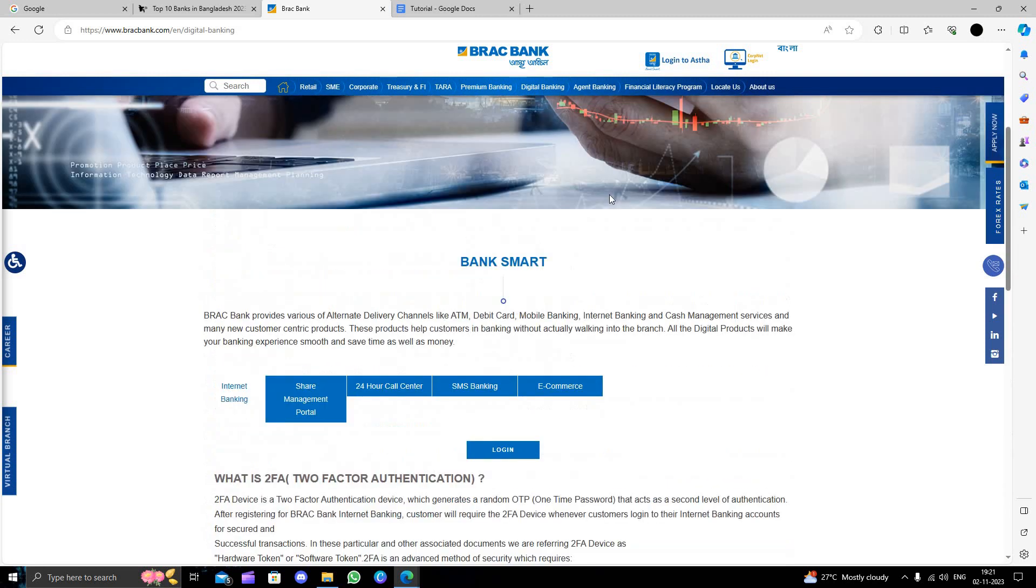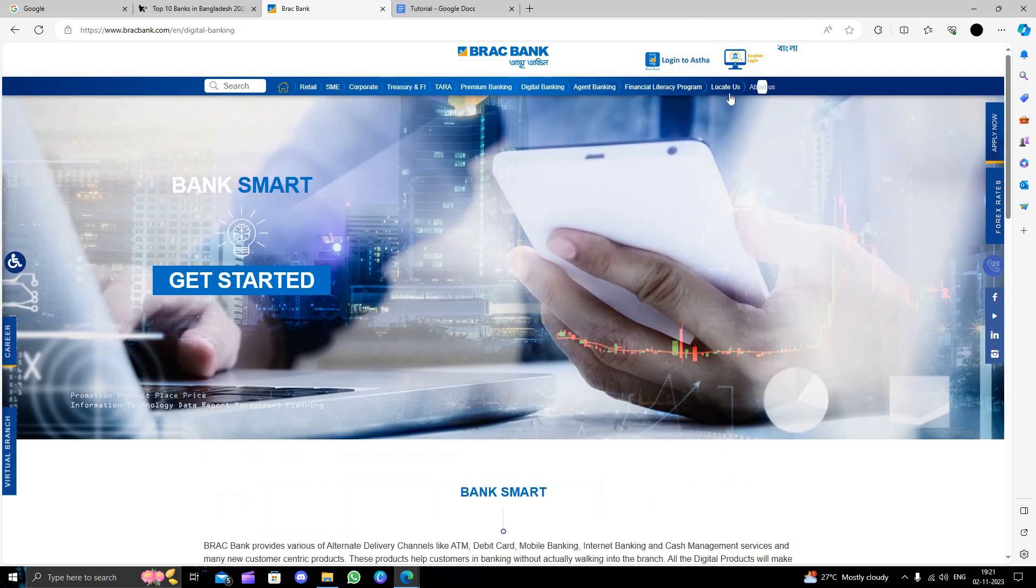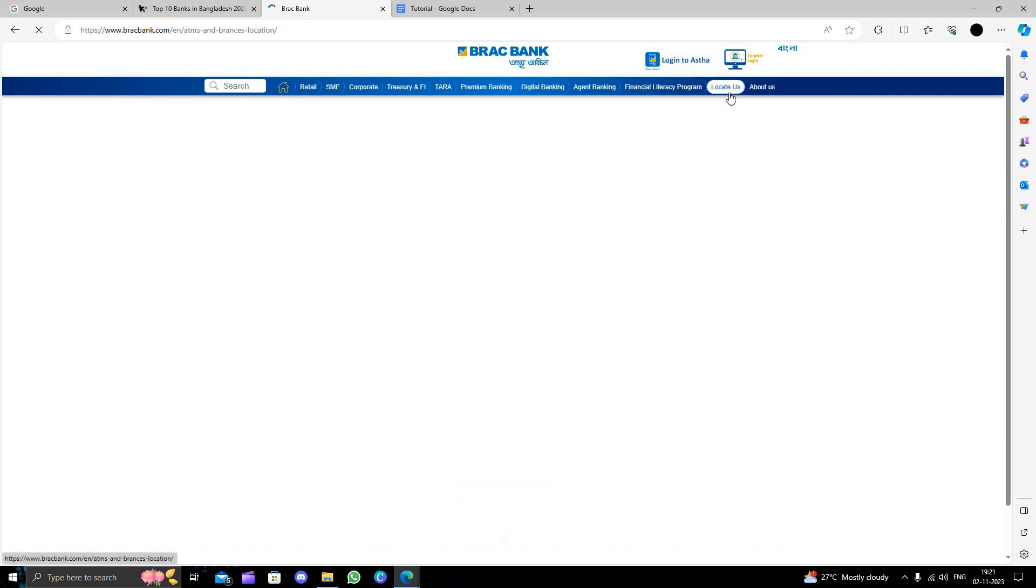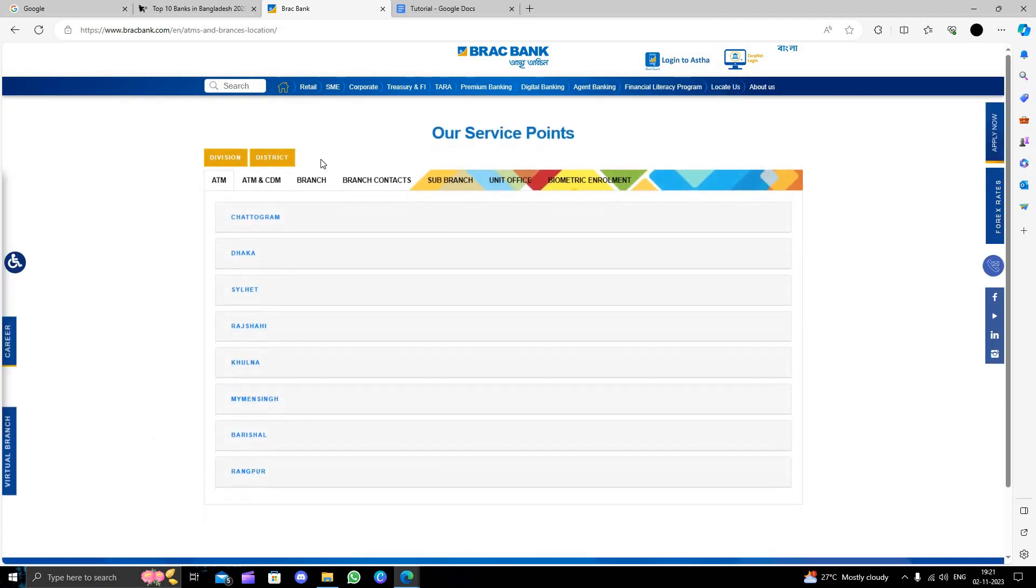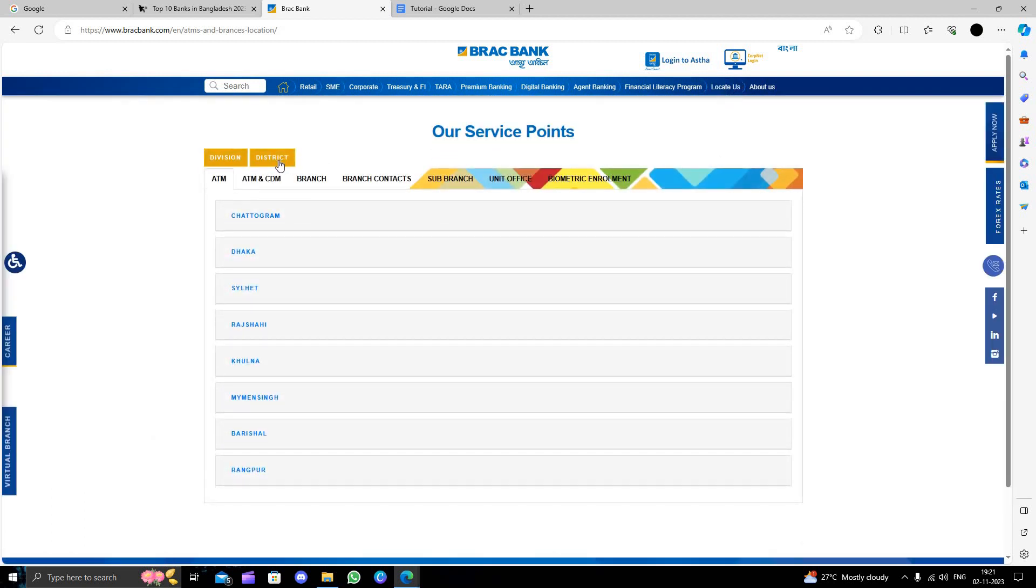We will click on the locate us button. Once the page opens, you will be able to use online banking. Here you will select your district and division, and you can select your branch.